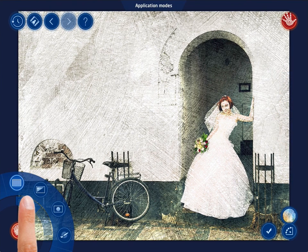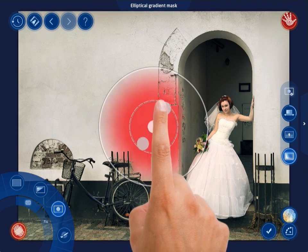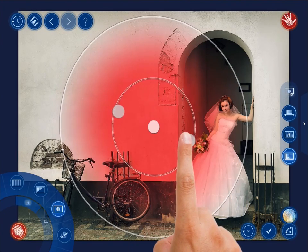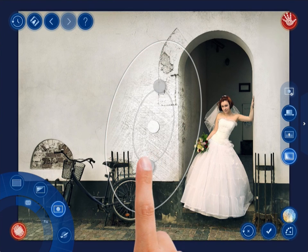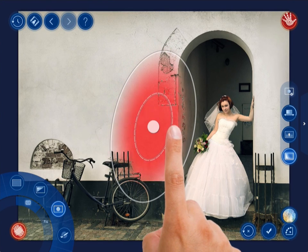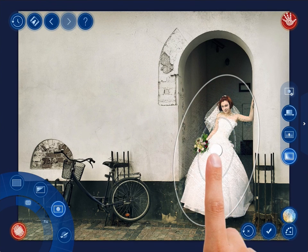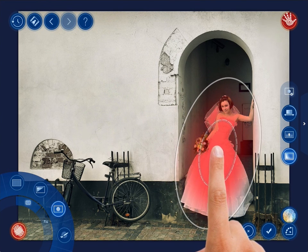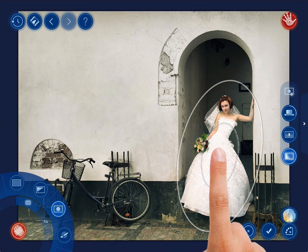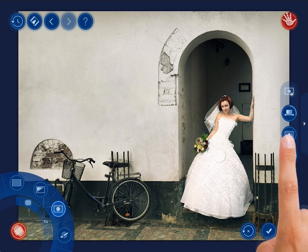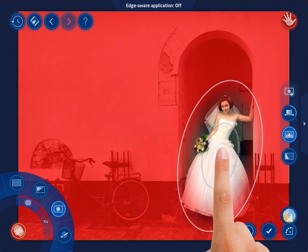To do it, go to the Application Mode menu and select the Elliptical Gradient Mask mode. Move the ellipses over the object and adjust the gradient width. The only thing that is left to do is to invert the effect. Tap the Inversion button in the panel and that's it. The whole photo now looks grungy except for its main subject.